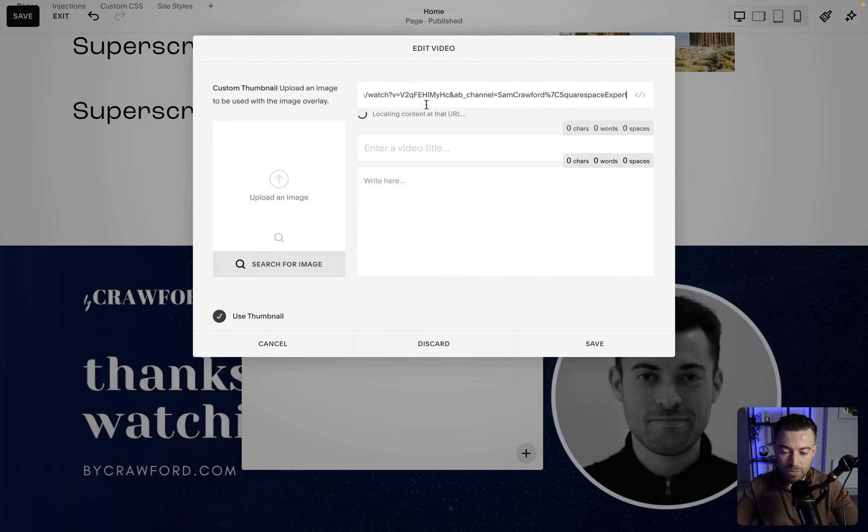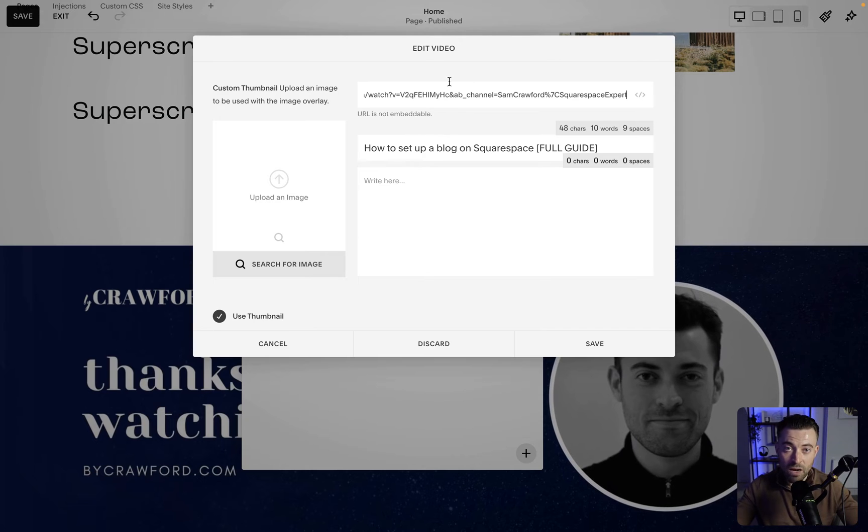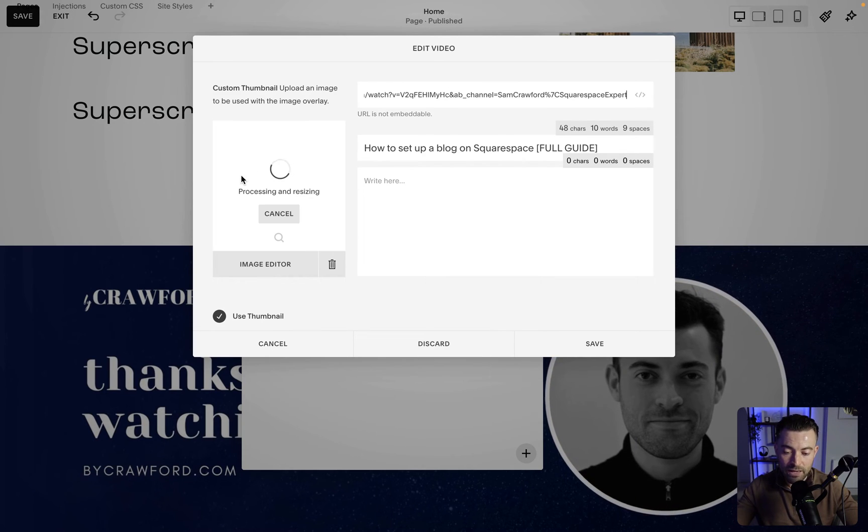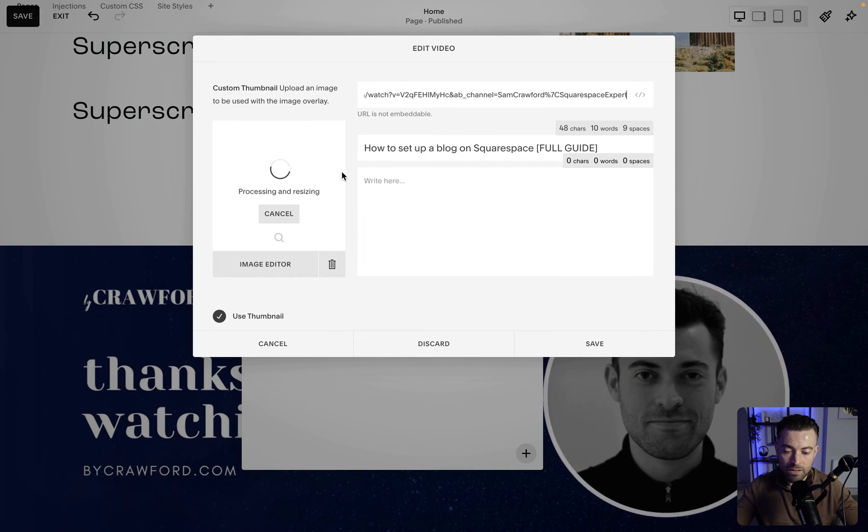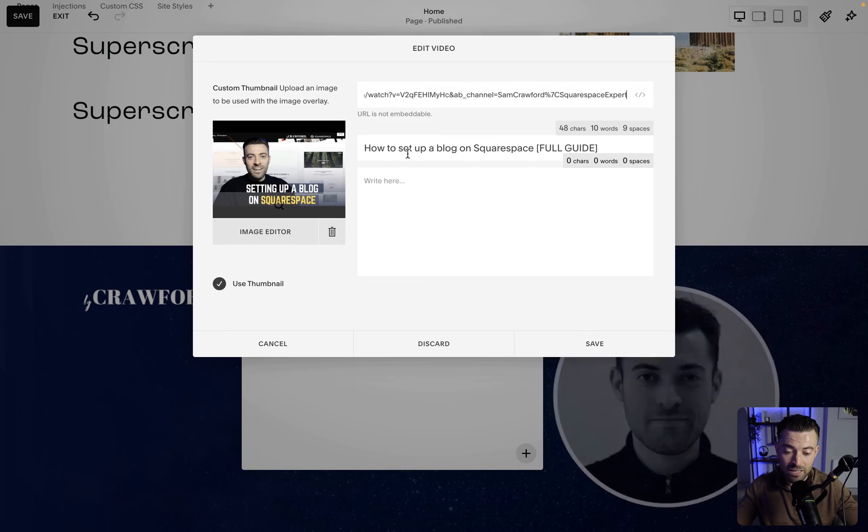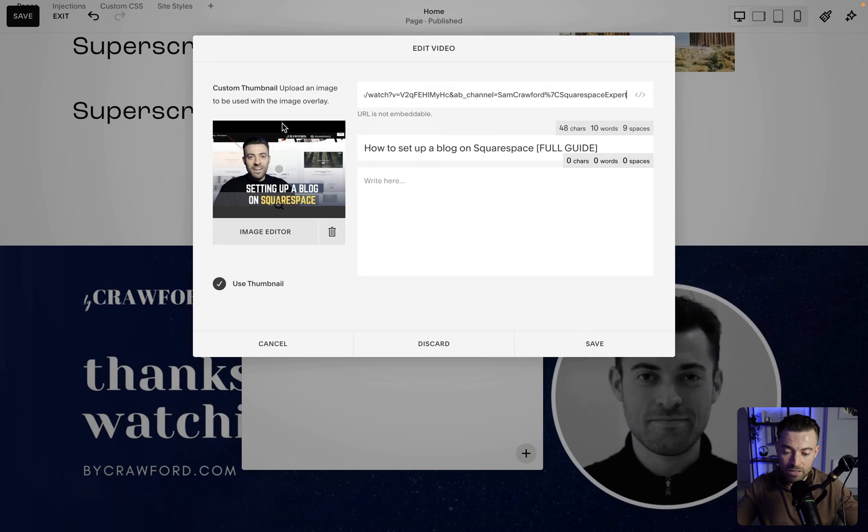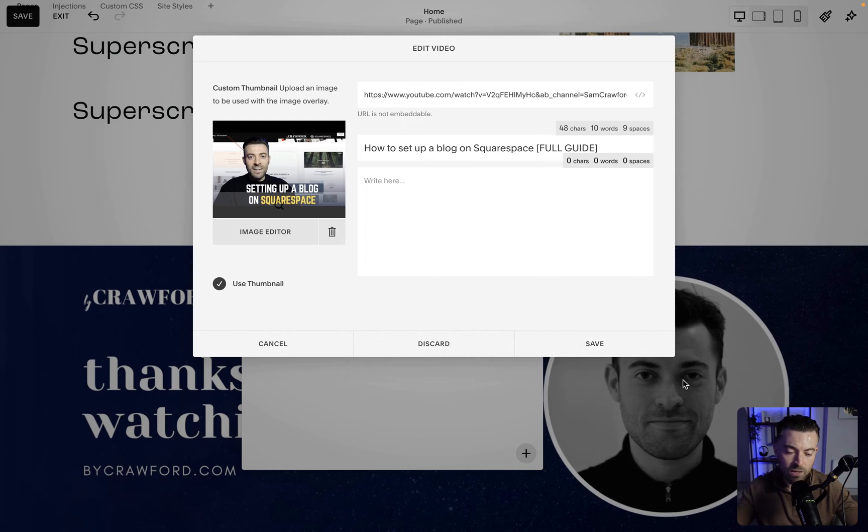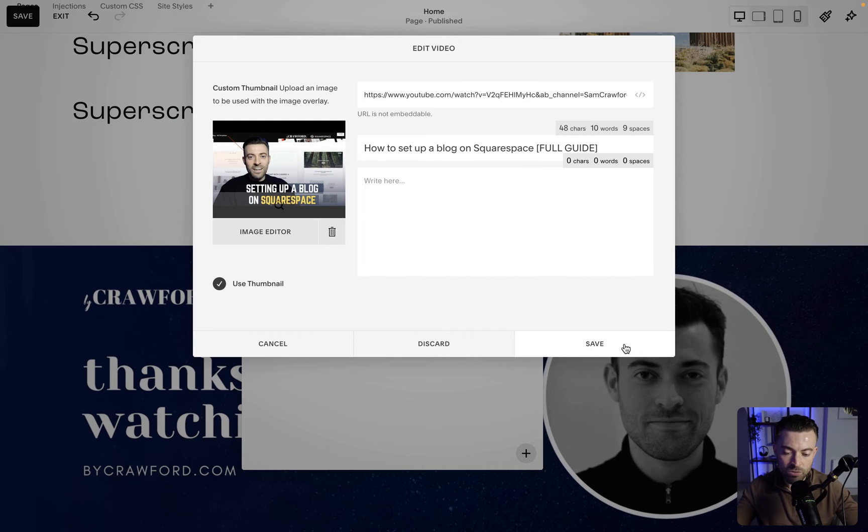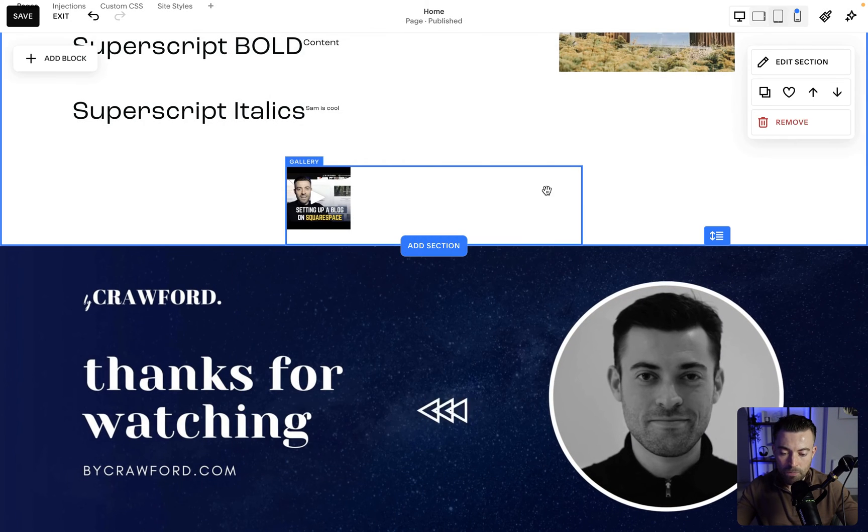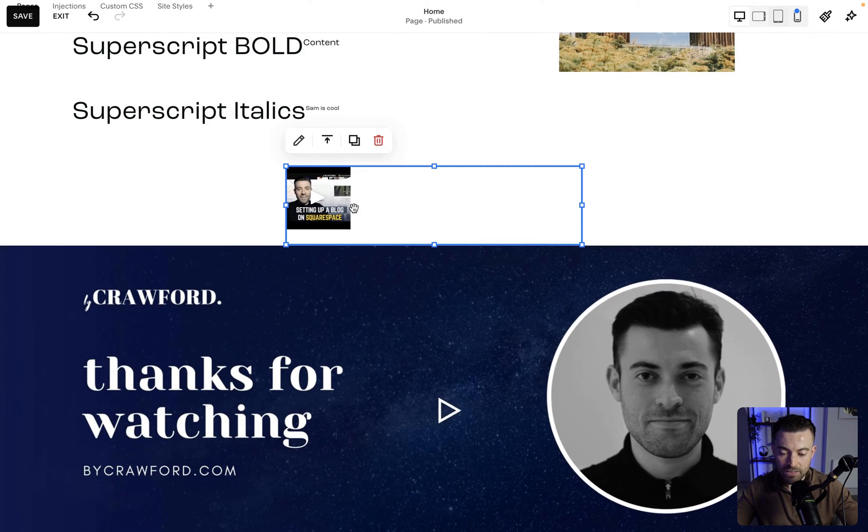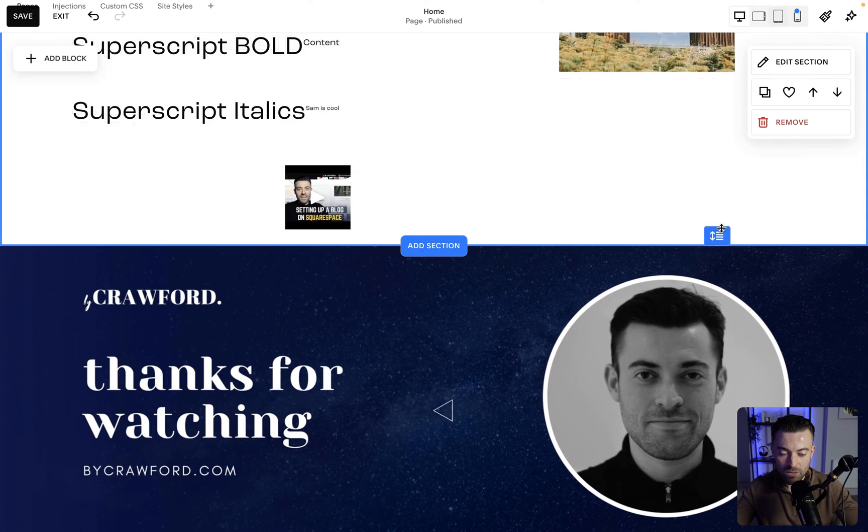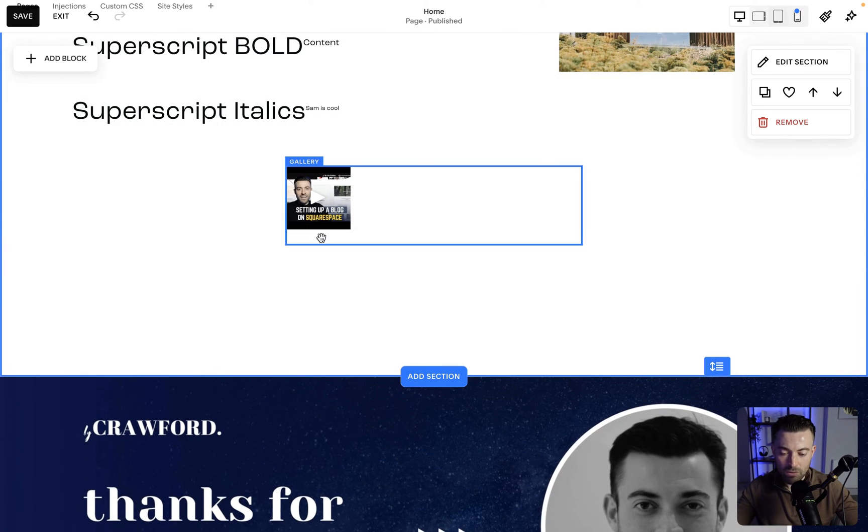Then we just need to paste the URL of our video into here. It's going to process this, it's going to automatically fill the title, it's going to give us a thumbnail, and then what we're going to do is save.